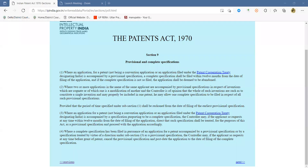For a provisional application to get priority from its filing date, the provisional should be complete in every sense. Whatever you want to claim, there should be supporting material available in all the documentation submitted along with the provisional application. If that is not the case, your priority can be called into question.